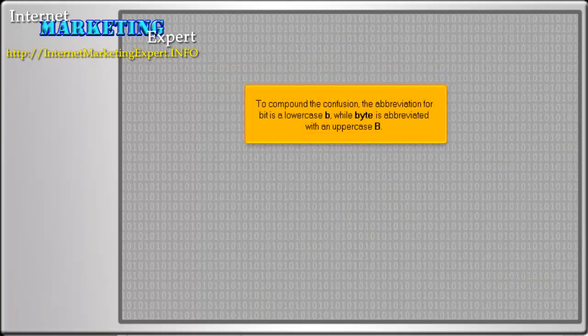To compound the confusion, the abbreviation for bit is a lowercase b, while byte is abbreviated with an uppercase B.